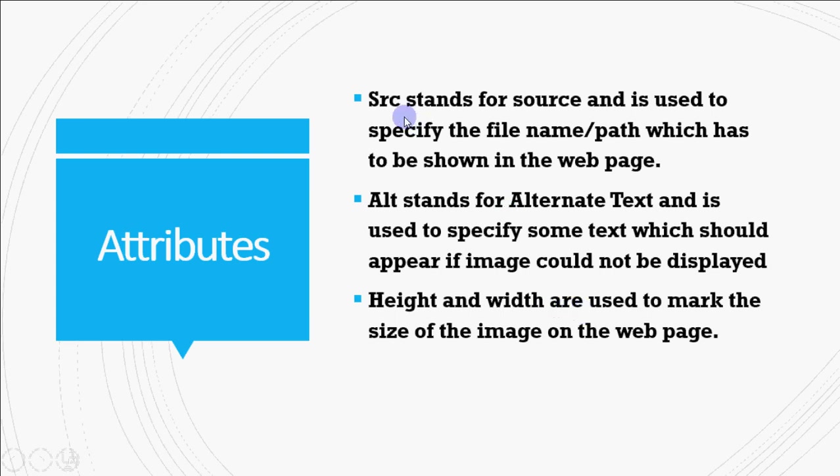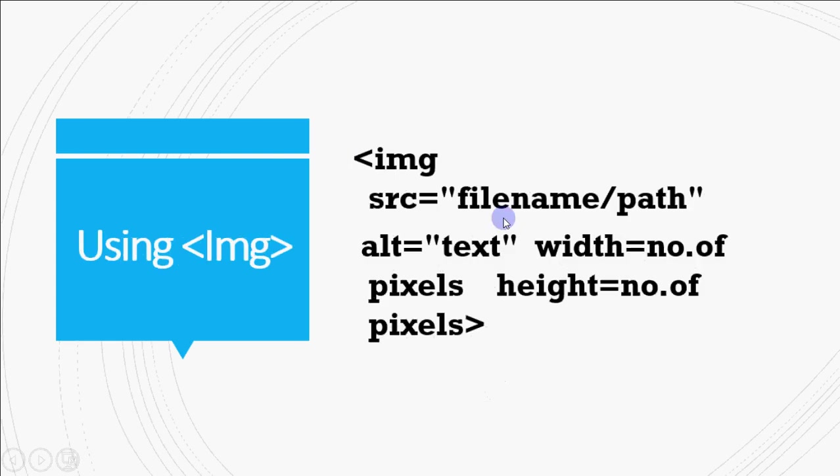So we have four attributes: source, alt, height and width. Now how do we use them?